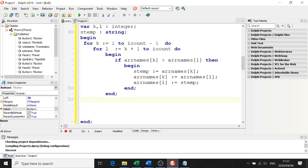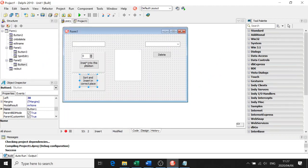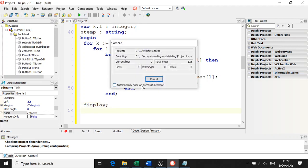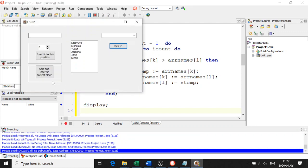Once we've got it sorted, I'll call Display to check what we've done so far. Click Sort and Insert - there we have it in alphabetical order. Nicholas is a smaller numerical value than Nina because it's NIC and Nina is NIN. We know that's all working fine.